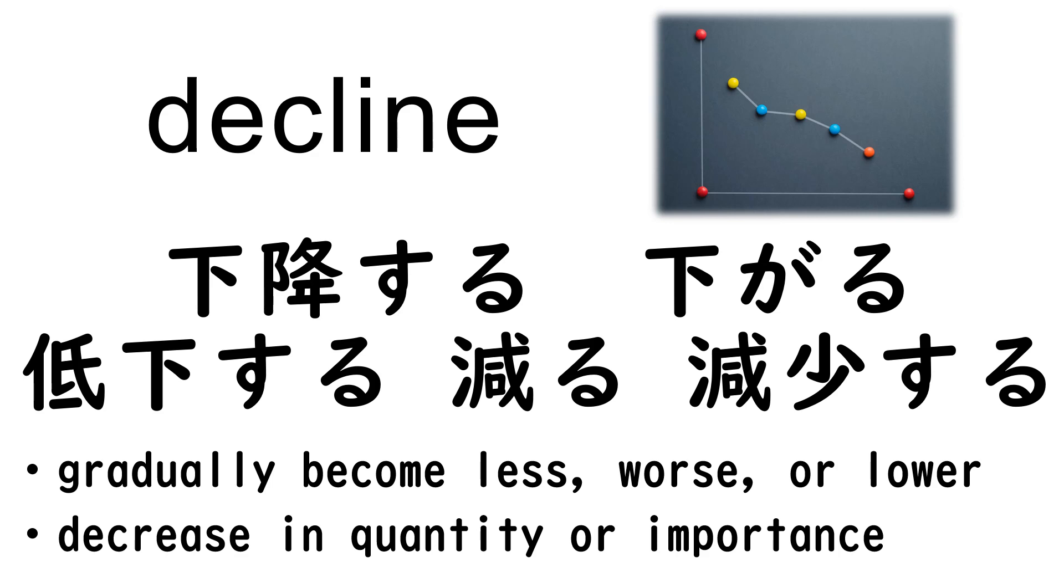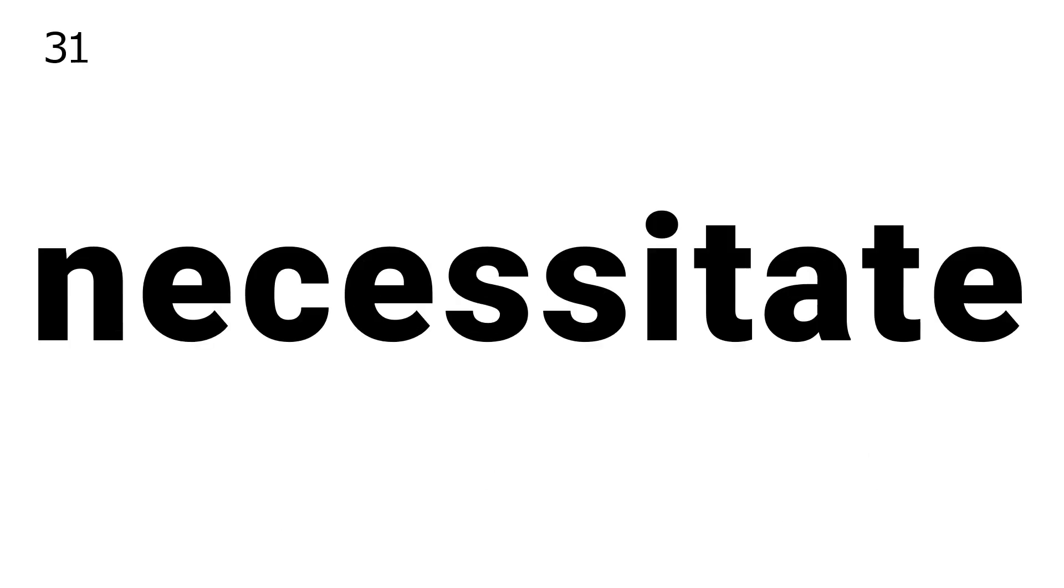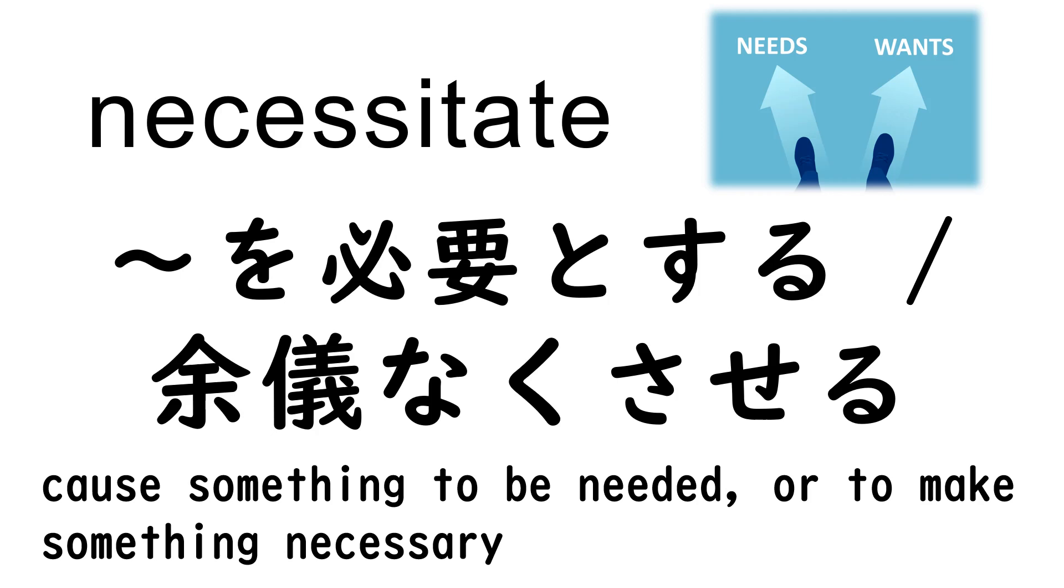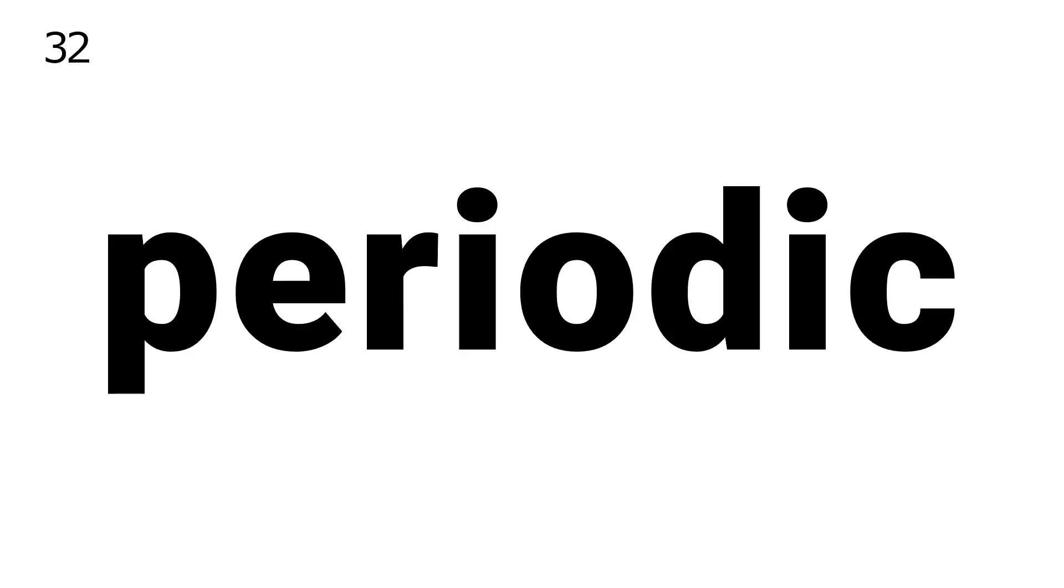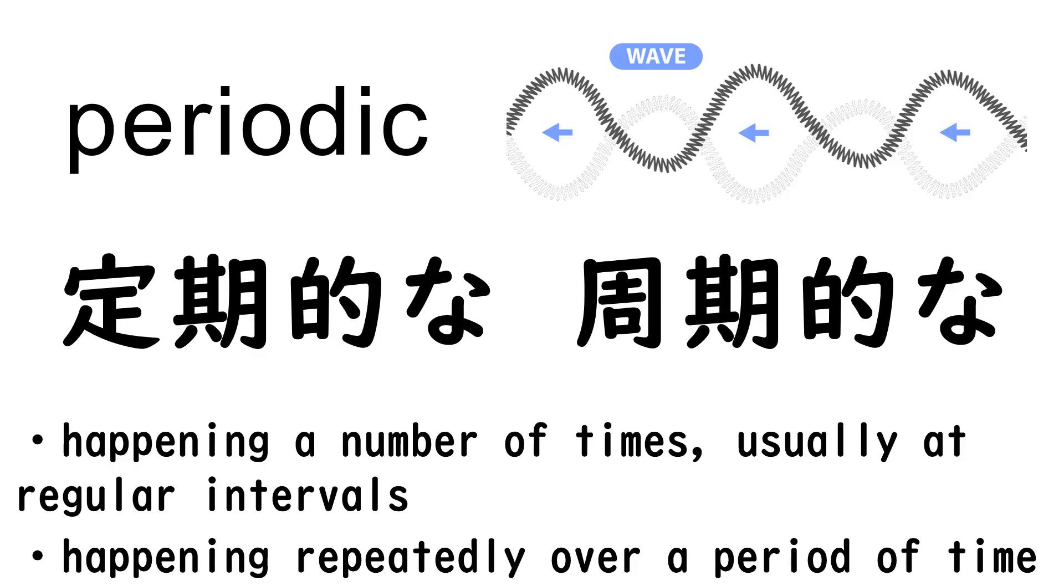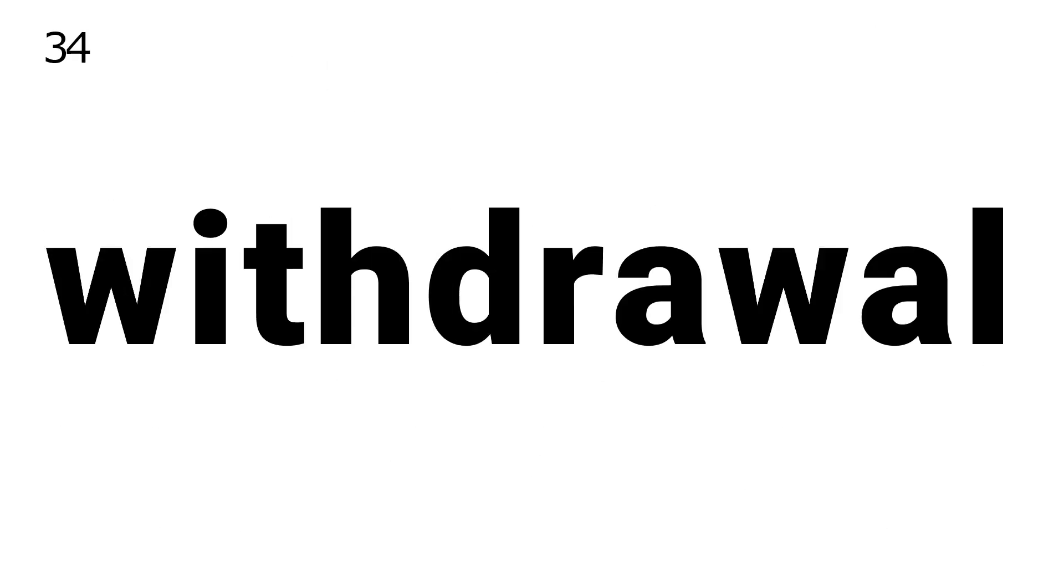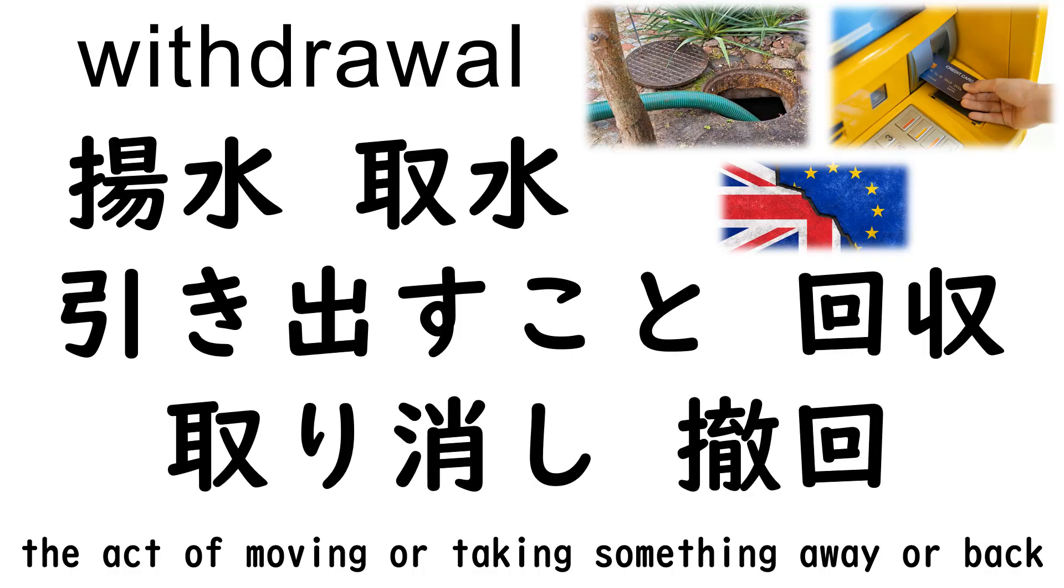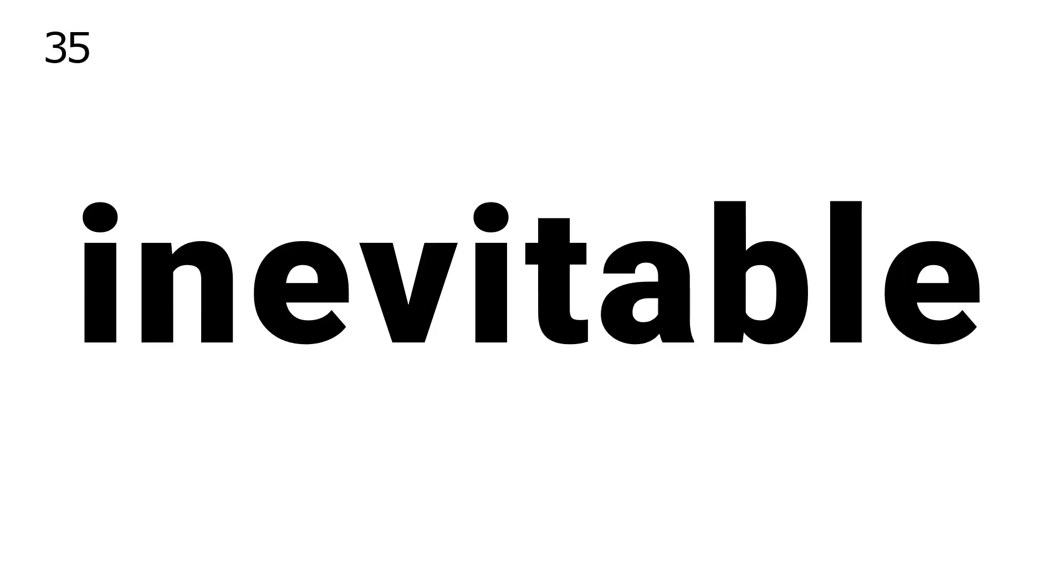31. Necessitate, 32. Periodic, 33. Pump, 34. Withdrawal, 35. Inevitable.